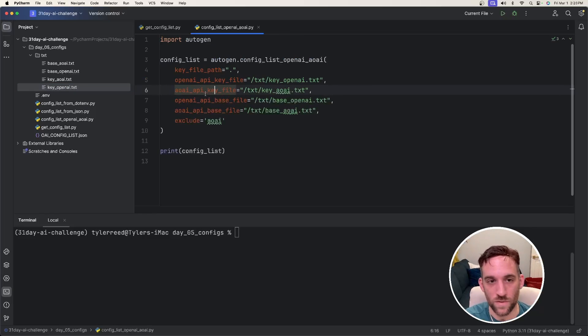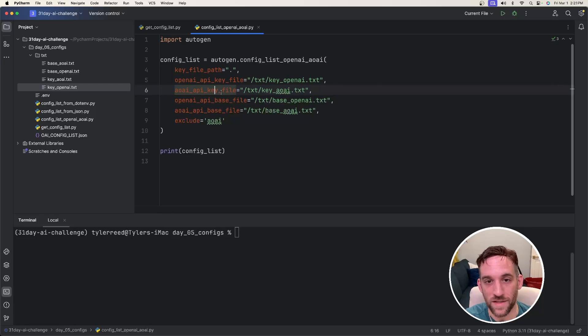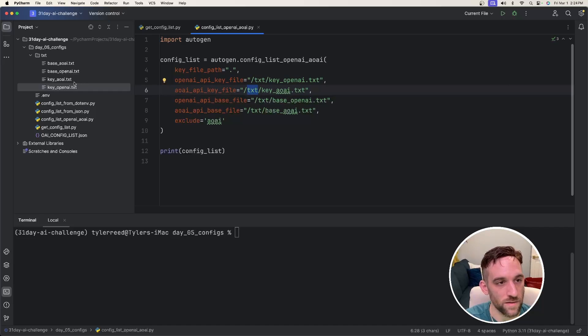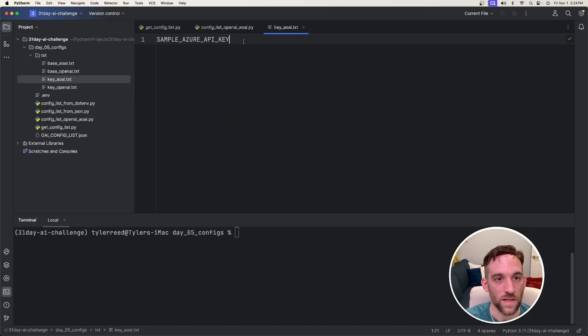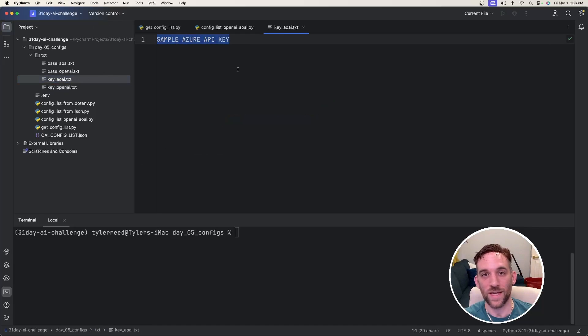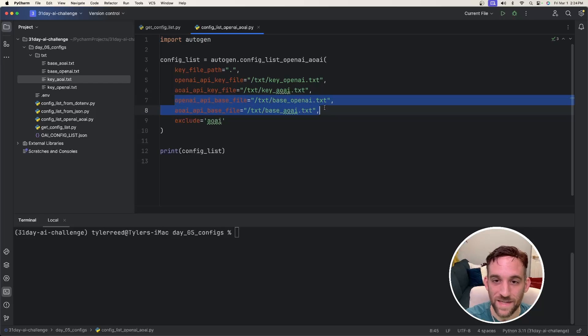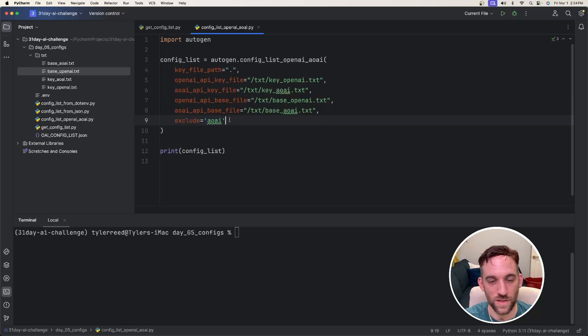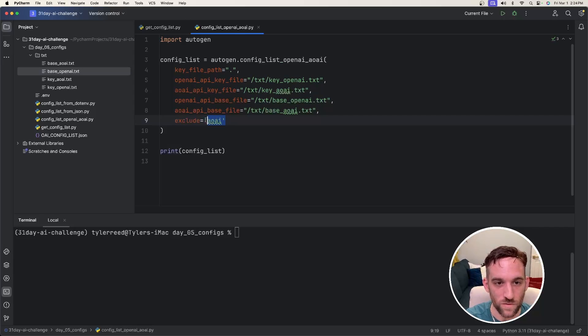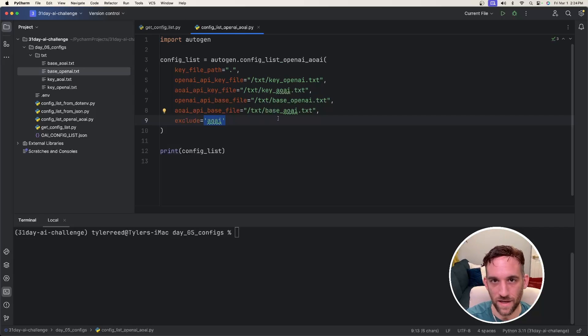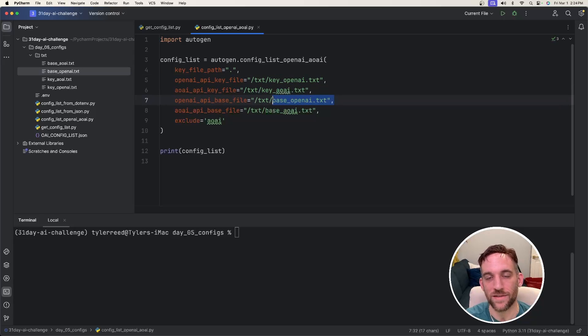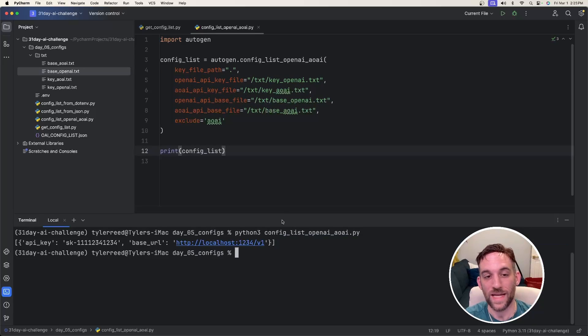And then if we look at another one, the next one for Azure's API key file, this is stored under slash text key underscore AOAI dot text. So if we look at this one, again, this would just be where you put your Azure API key, and that's it. And it's the same thing for the other two properties. And then they have this exclude property here where you can say, okay, we want to exclude Azure's, any of Azure's AI text properties. So we're only going to look at the OpenAI's key and the OpenAI's base.